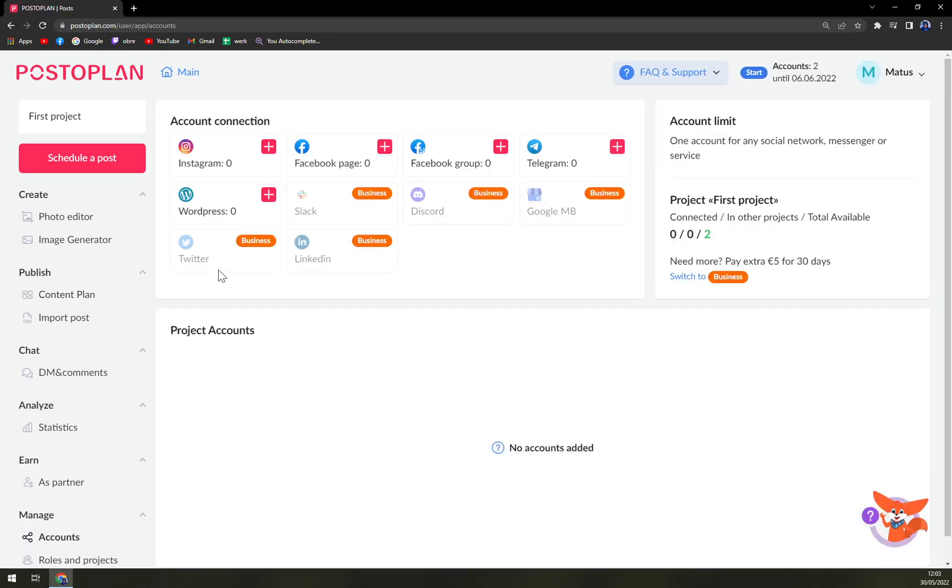We can add it in this free trial version: Instagram, Facebook, Facebook group, Telegram, and WordPress. Everything else is in the Business option. You can try it as well, there's no problem there. You can also get seven days free trial and enjoy it.